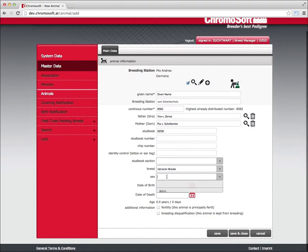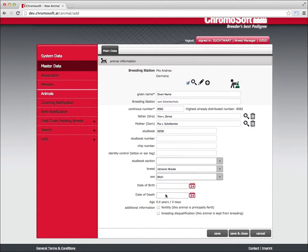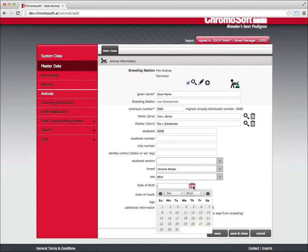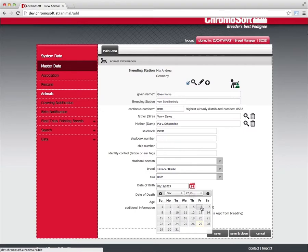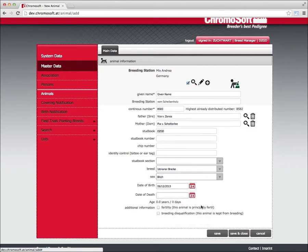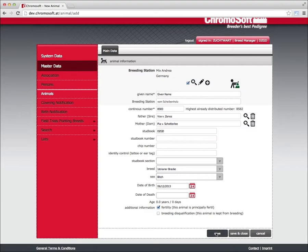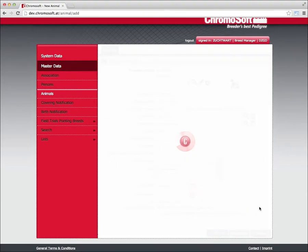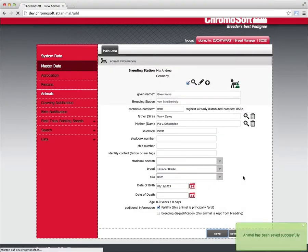The findings and reports tab is the same as further information with the difference that you can upload the original findings for each parameter. Simply select a PDF or JPEG and load it onto the ChromoSoft server. Current findings are always linked directly.